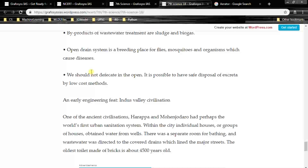An early engineering feat: the Indus Valley Civilization — one of the ancient civilizations — in Harappa and Mohenjo-daro had perhaps the world's first urban sanitation system. Within the city, individual houses or groups of houses obtained water from wells. There was a separate room for bathing, and wastewater was directed to covered drains which lined the major streets. The oldest toilet made of bricks is about 4,500 years old.